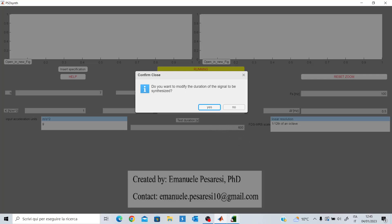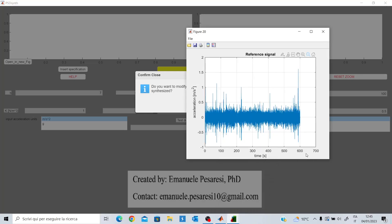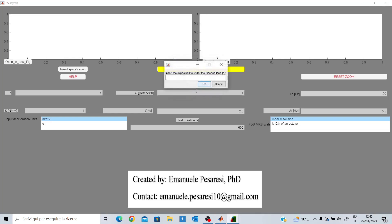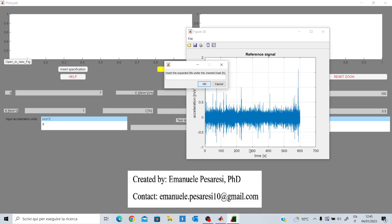The duration will be the same as the reference signal, which is about 10 minutes. I'll enter the lower and upper frequency of the spectrum — from 5 to 50 Hz. Then I also have to insert the number of hours related to the expected life of the component under test. Since the signal lasts 600 seconds, it will be repeated until we reach a certain number of hours — for example, five hours. The damage will be calculated based upon this duration.